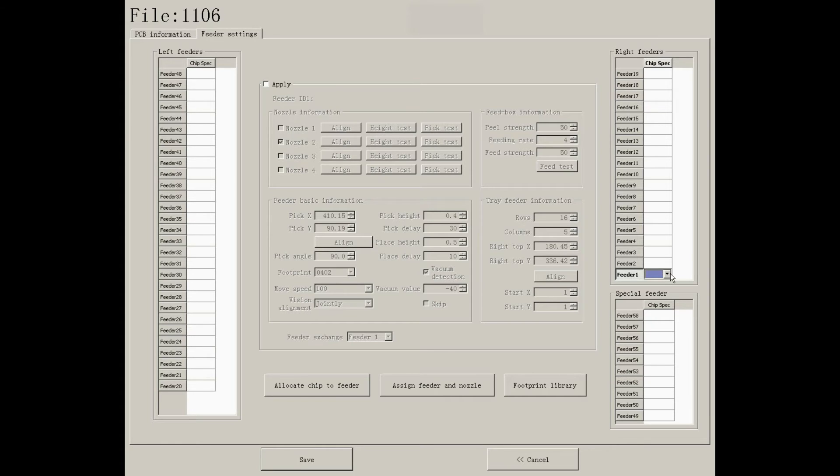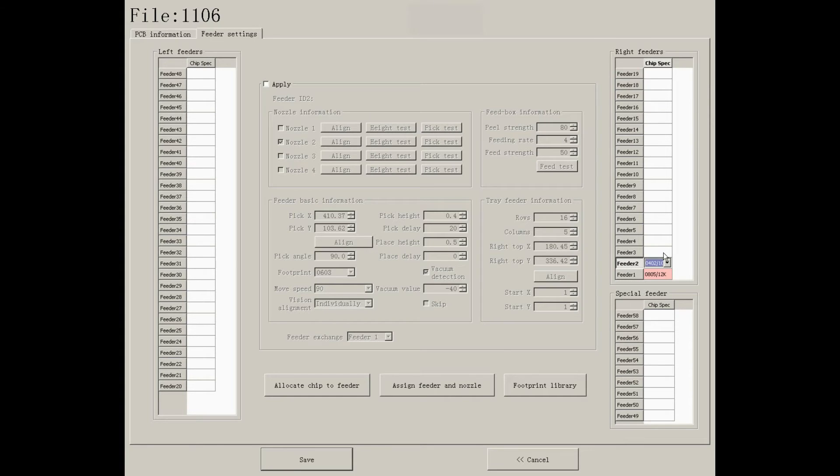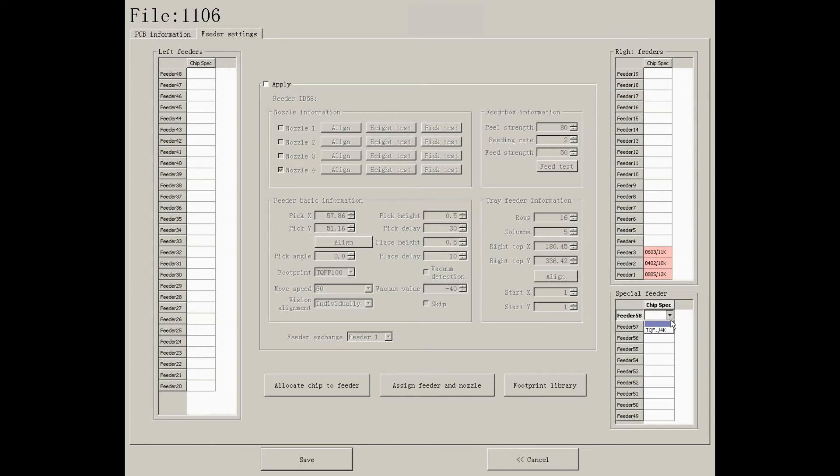If you have installed tip reels, you can use this method to choose which feeder you want to use. For bulk and tube packaged components, please use special feeders.